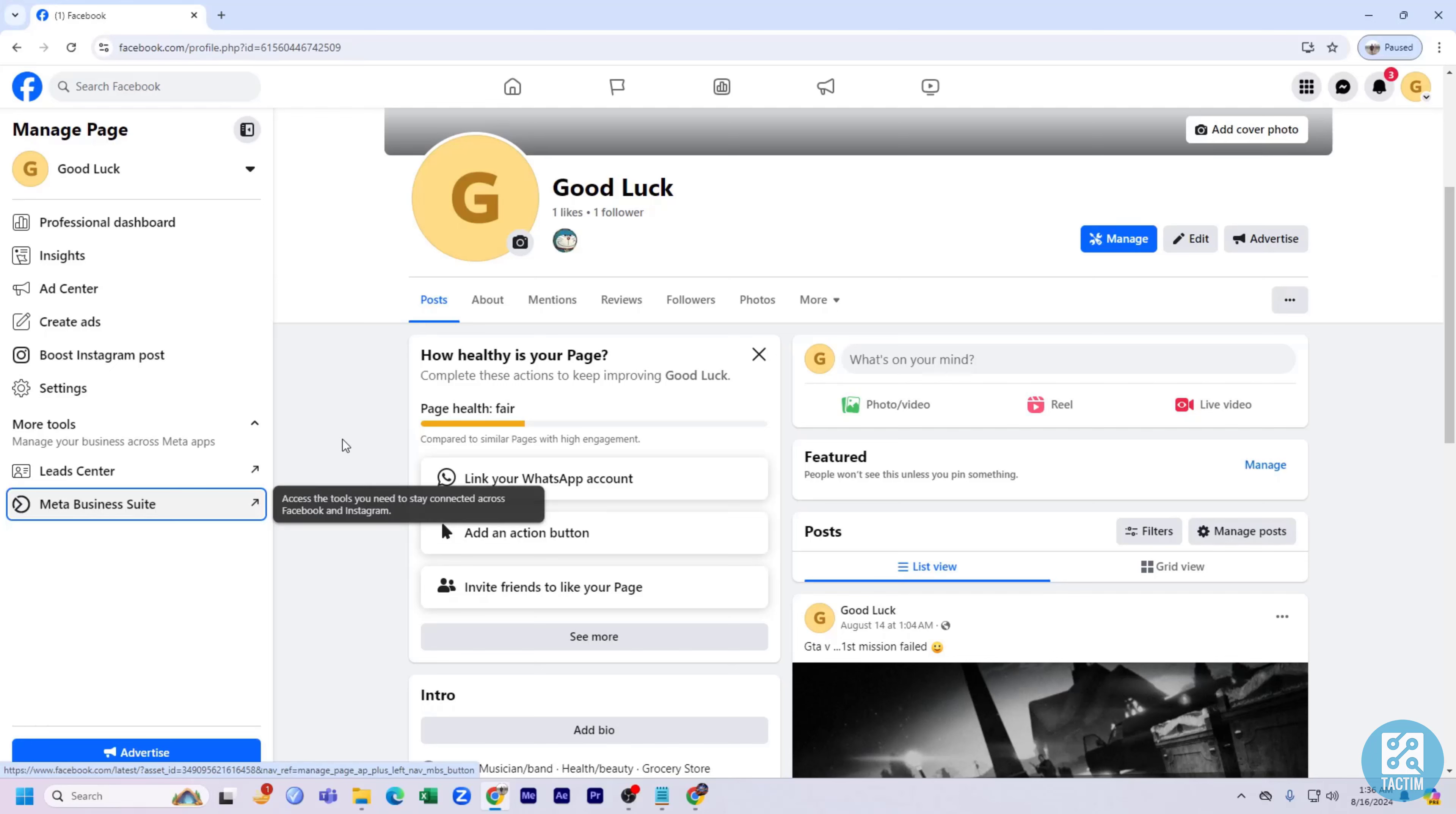Hello guys. Welcome back to another video of TagChem channel. Hope you guys are having a nice day. In this video, I'm gonna show you how can you add Facebook page to Meta Business Suite.